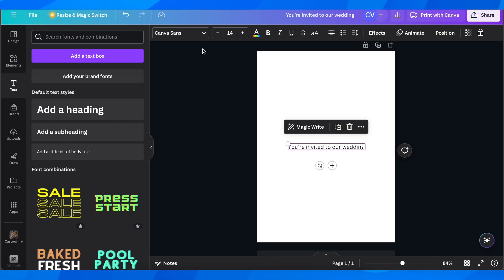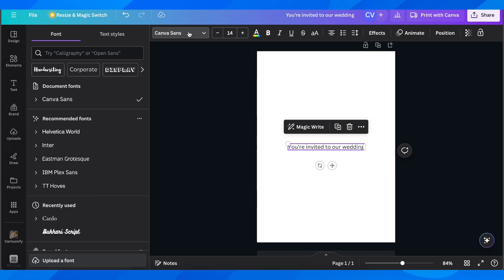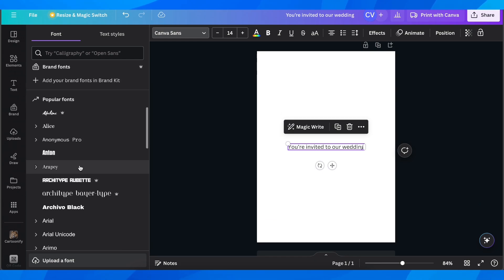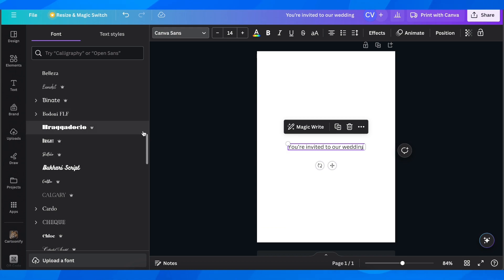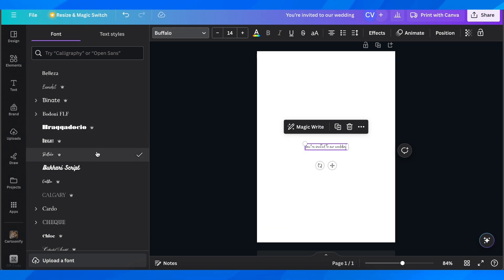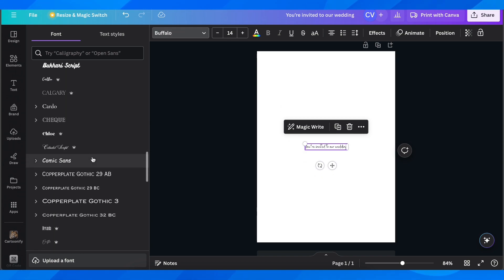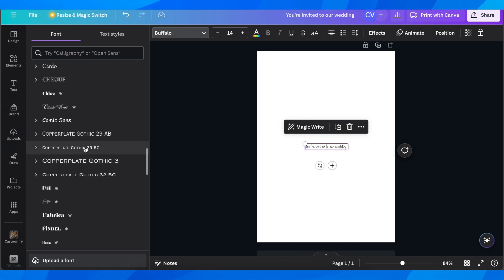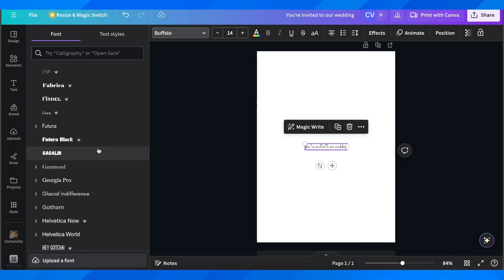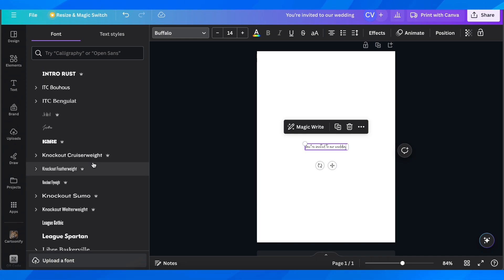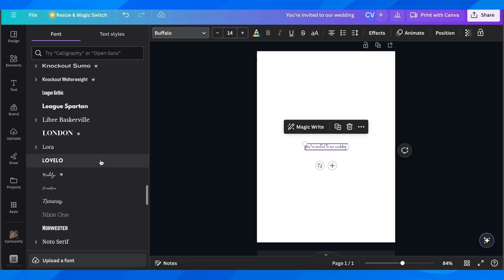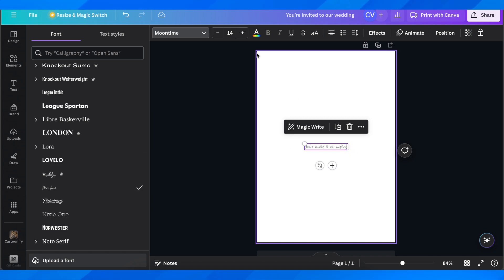Next, change the font by clicking on the current font. You'll see a lot of fonts to choose from — some cost money and some are free. Look through them and see what you prefer based on what you want to create for your wedding invitation. This one here is completely free.